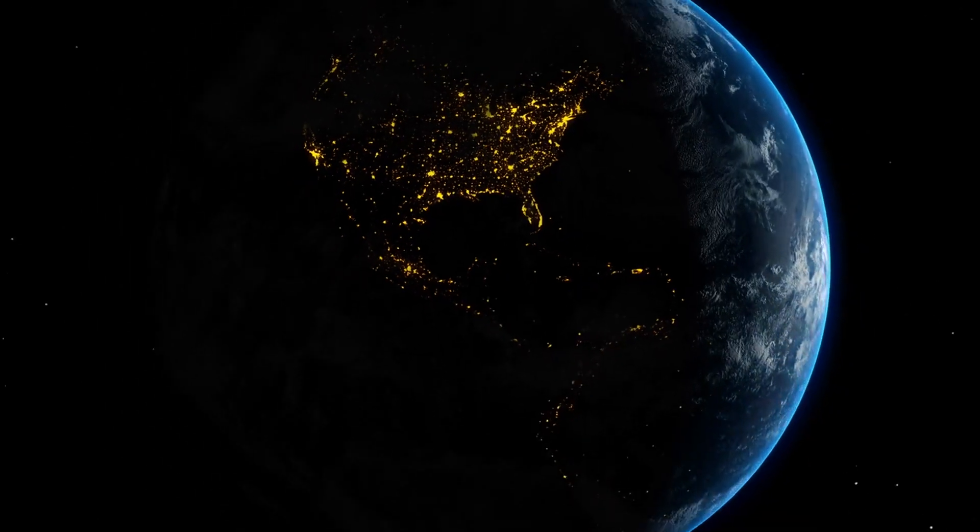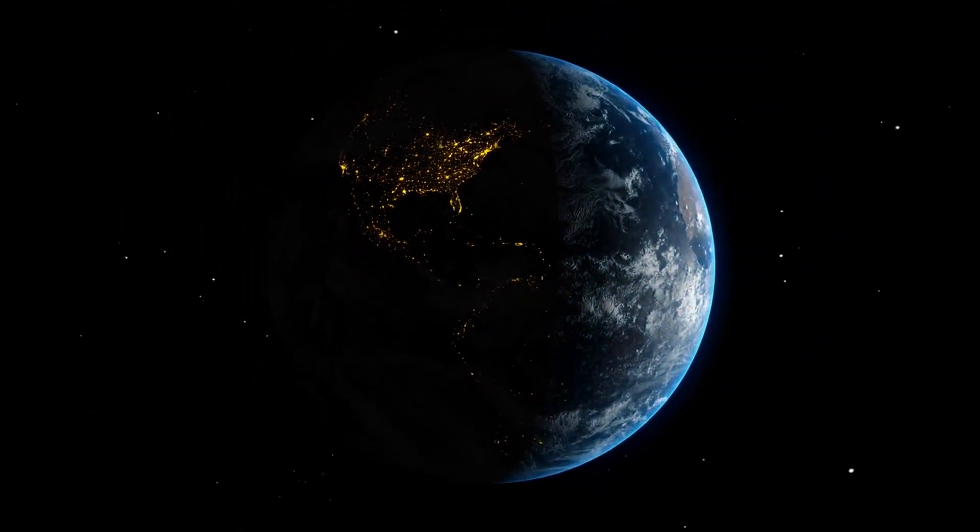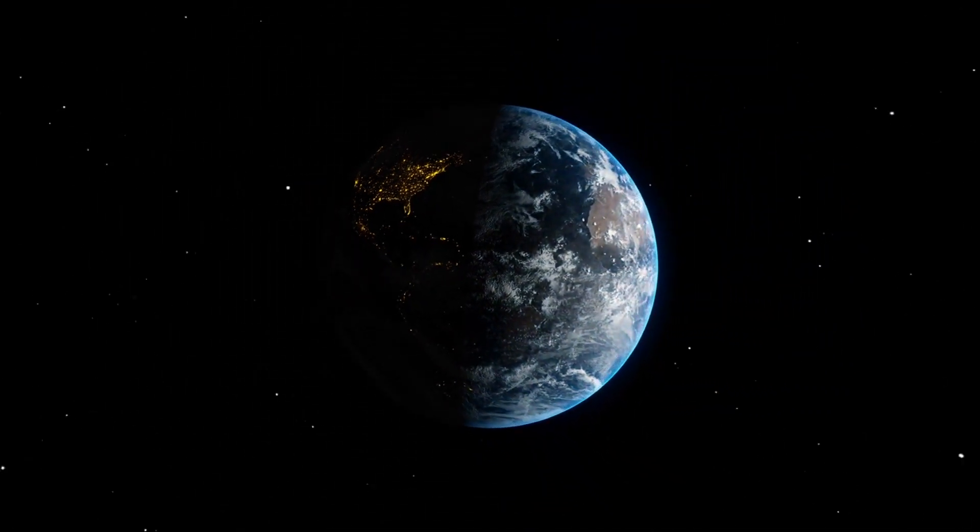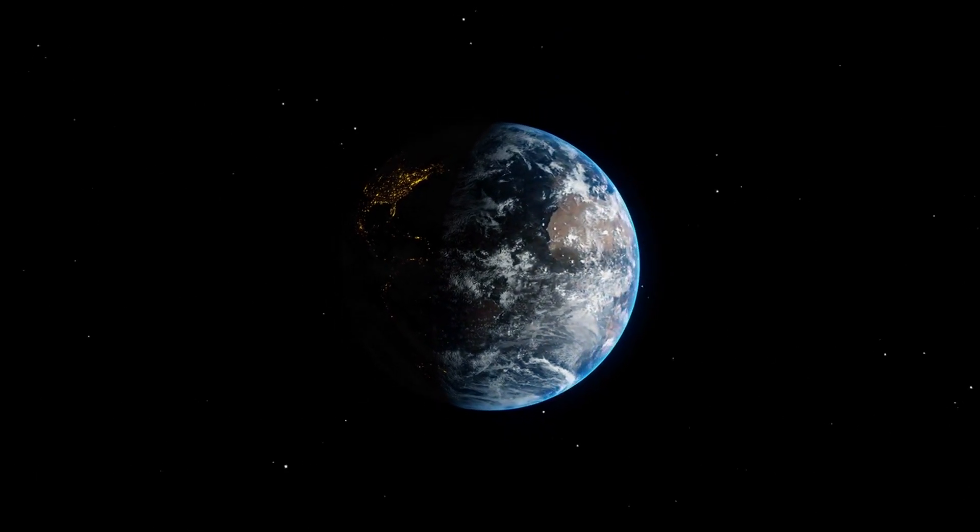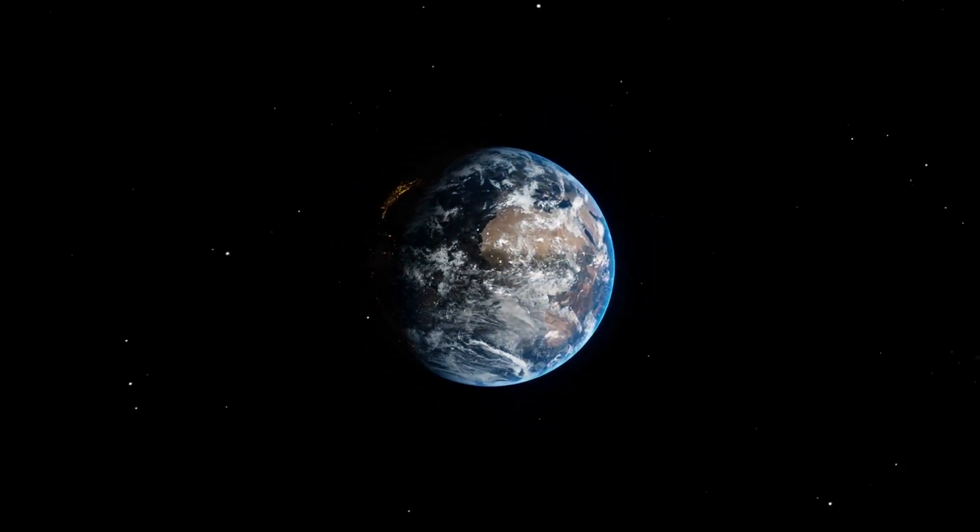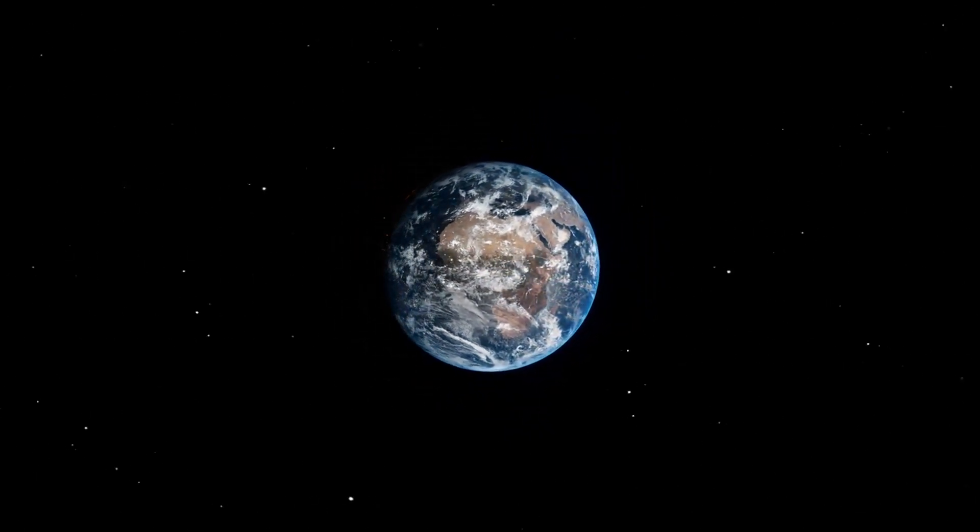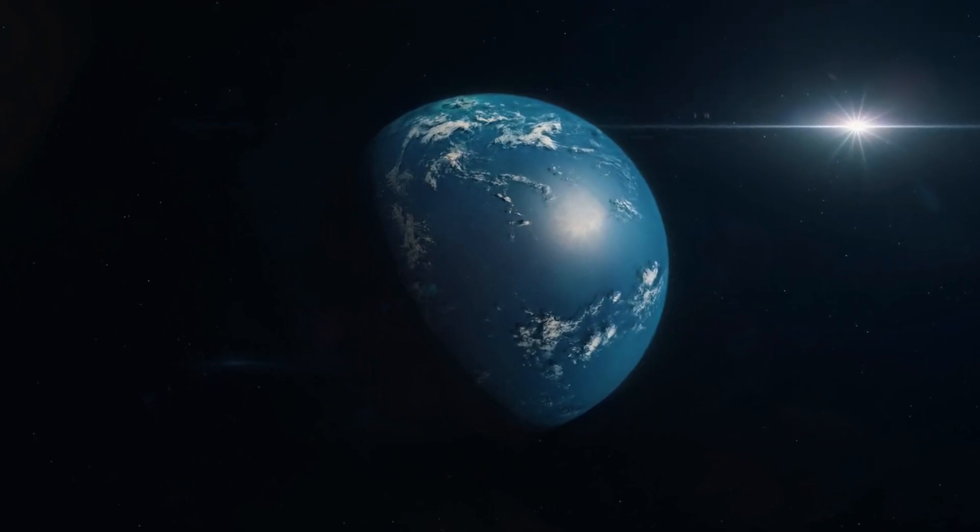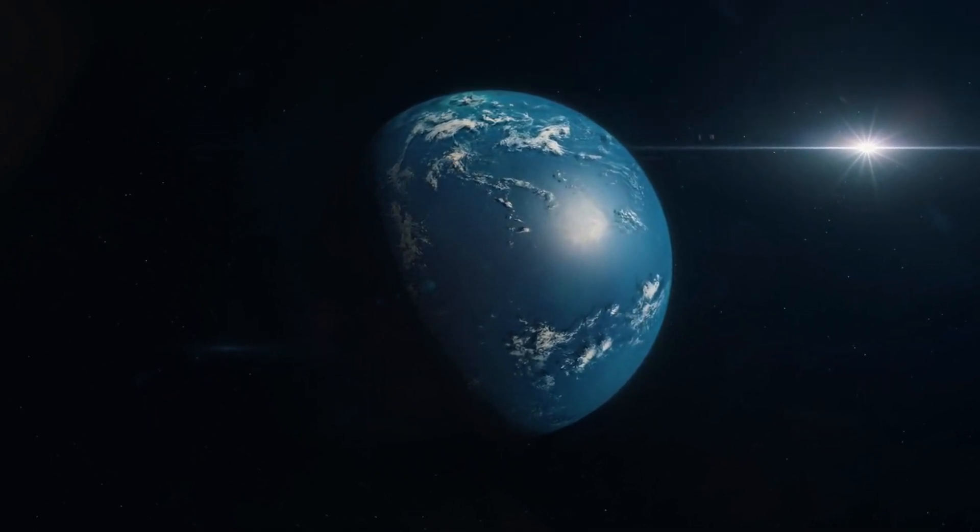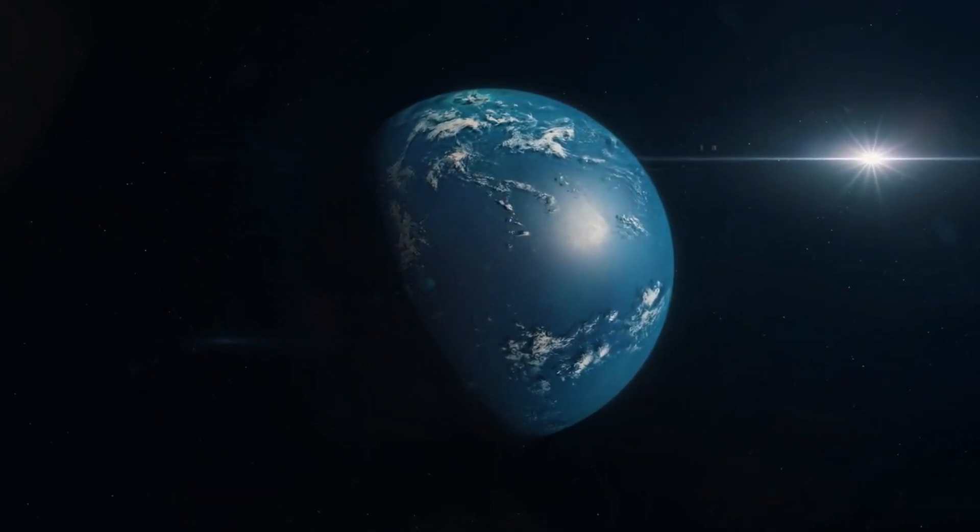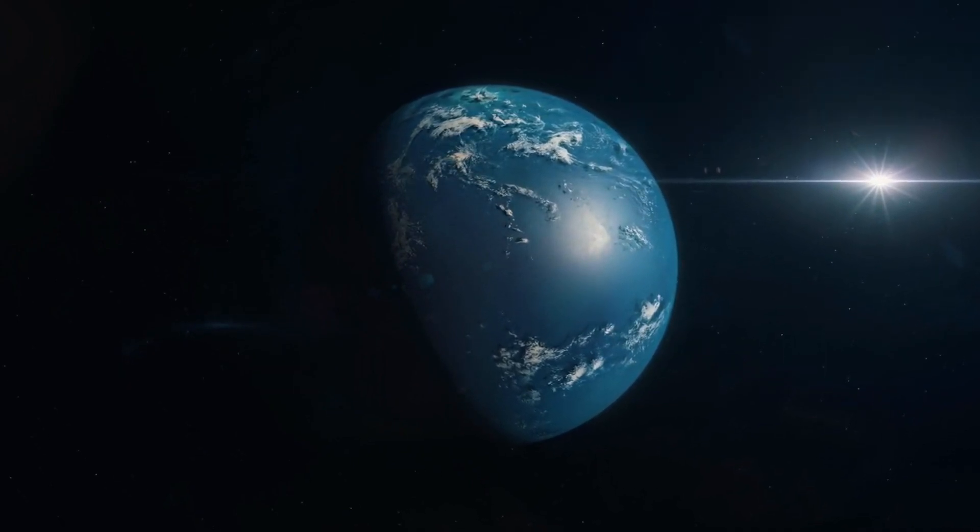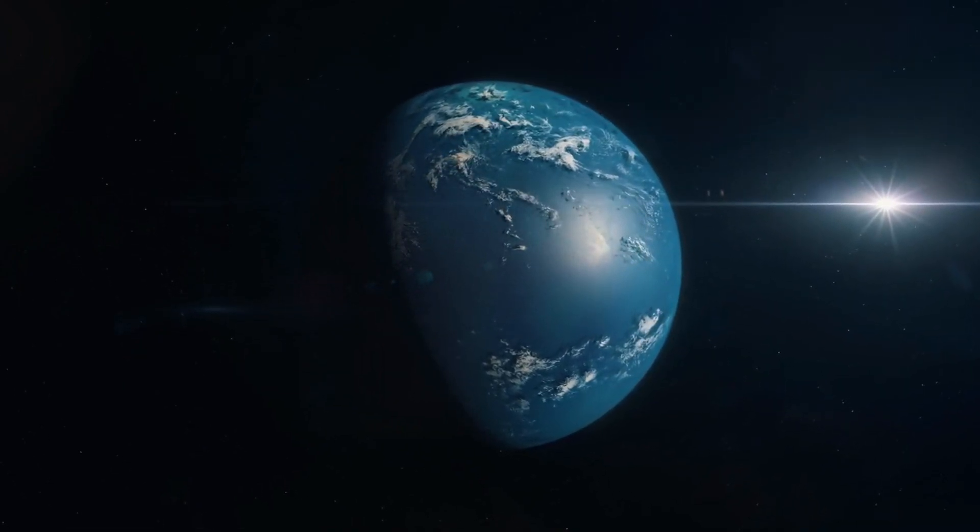The data gathered from this observation is invaluable to scientists who now have a clearer picture of Proxima B's atmospheric makeup, climate patterns, and possible biomarkers. Such discoveries contribute to our understanding of exoplanetary environments and push us closer to assessing the habitability of distant worlds.